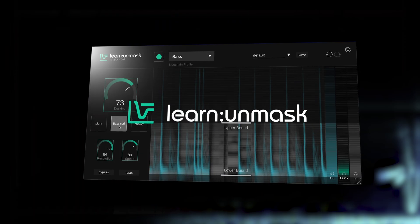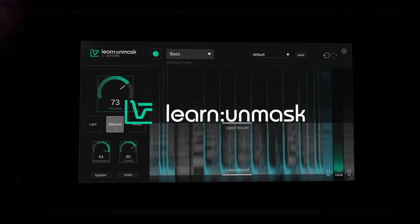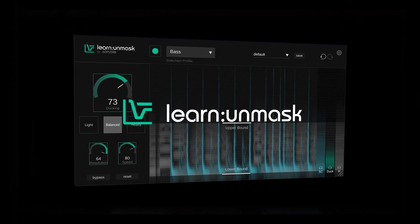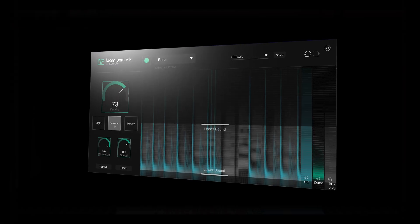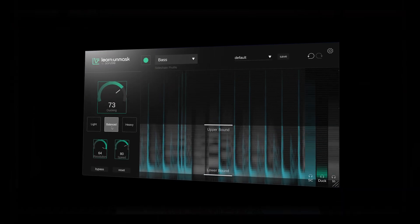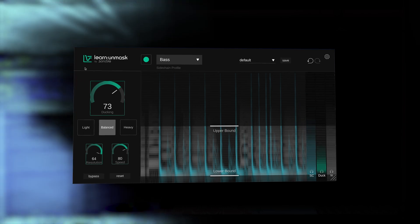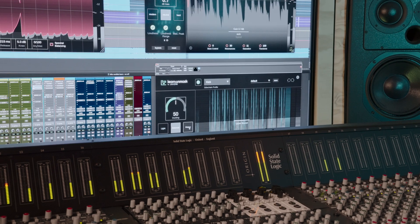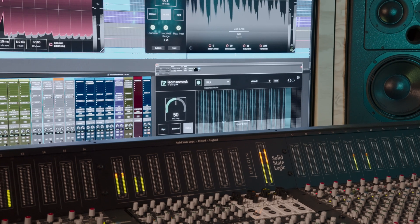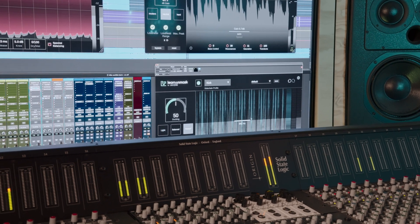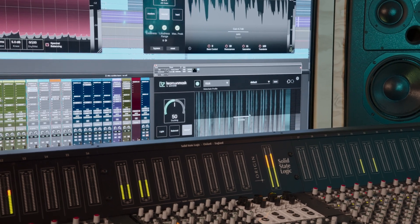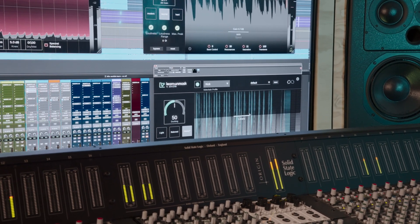And finally, Learn Unmask solves one of the most common challenges faced by budding mix engineers, frequency masking between tracks. So whether it's clashing vocals and guitars or overlapping kick drums and bass, the plugin listens to both sources and intelligently carves space for each in real-time.